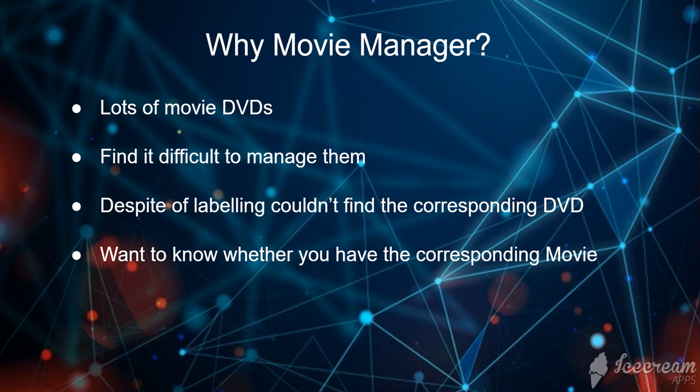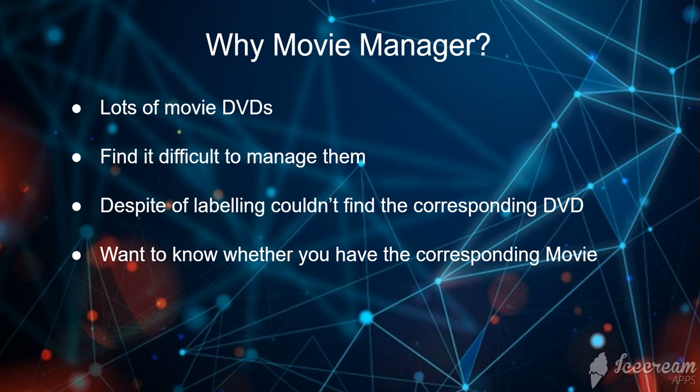Why movie manager? Imagine a situation that you have a lot of movie DVDs and you find it difficult to manage them. Despite labeling, you couldn't find the corresponding DVD. Want to know whether you have the corresponding movie or you don't have it.